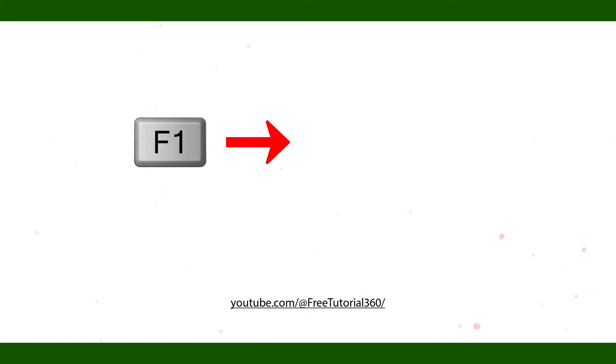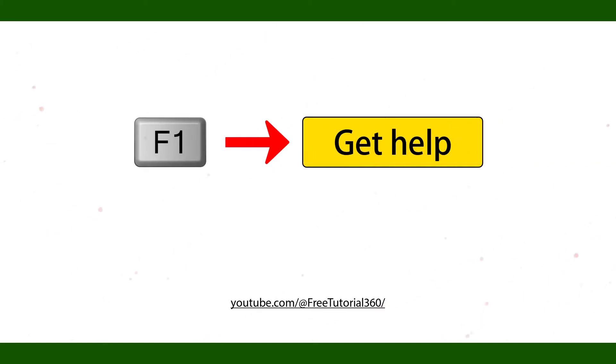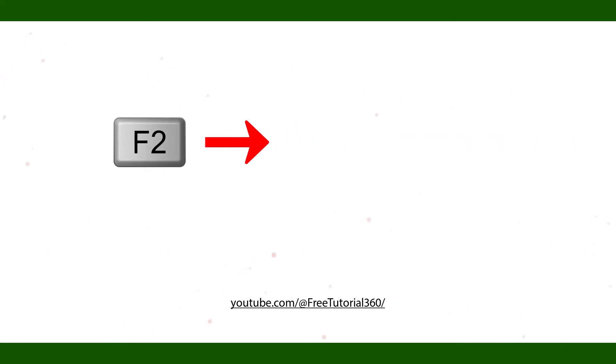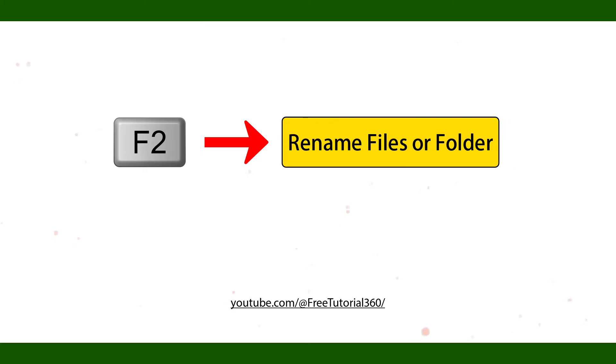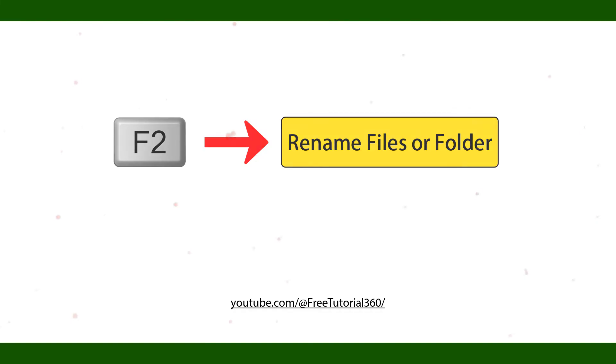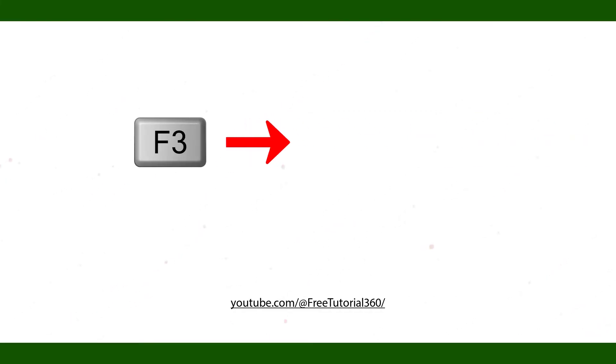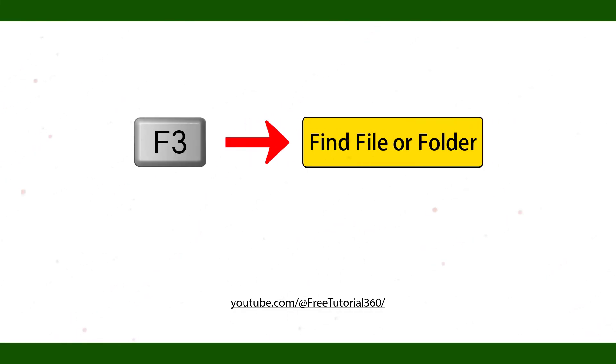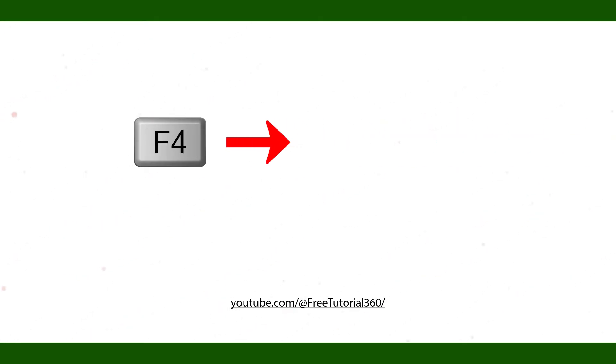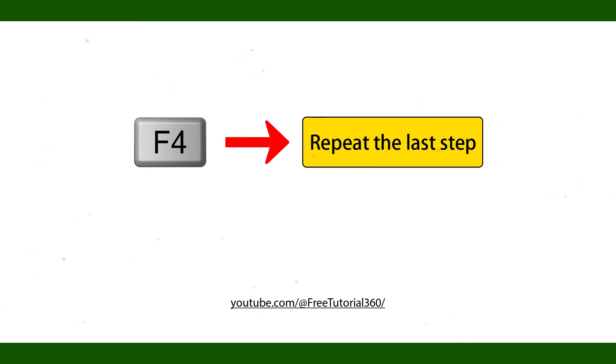F1 get help. F2 rename files or folder. F3 find file or folder. F4 repeat the last step.